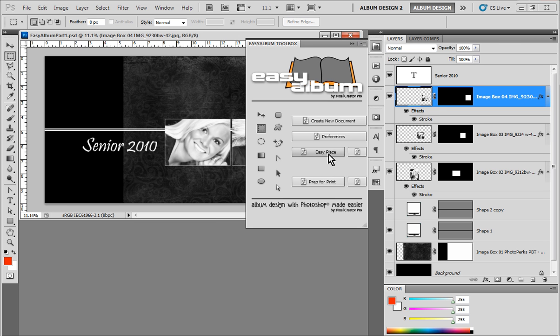And this Easy Place feature actually works with not only our templates, but with any other template out there in the marketplace. So if you purchased a template for work with Photoshop, you'll be able to use our Easy Place feature to actually place your images in that layout. Now, let me show you how it works.